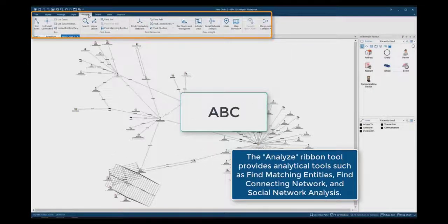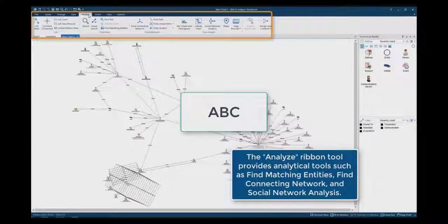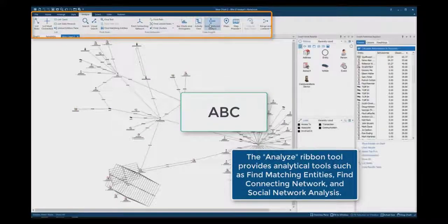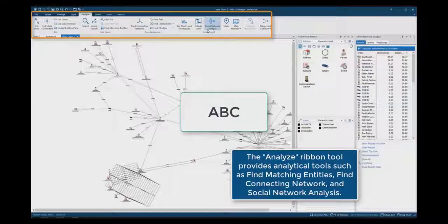The Analyze ribbon tool provides analytical functions such as Find Matching Entities, Find Connecting Networks and Social Network Analysis.